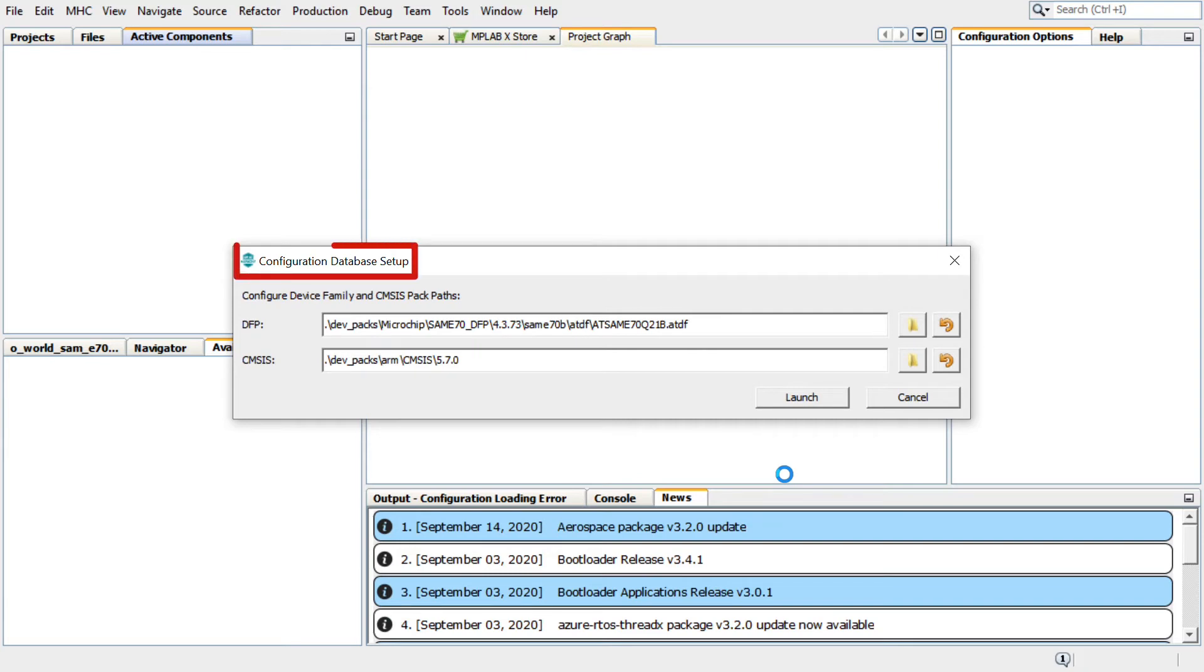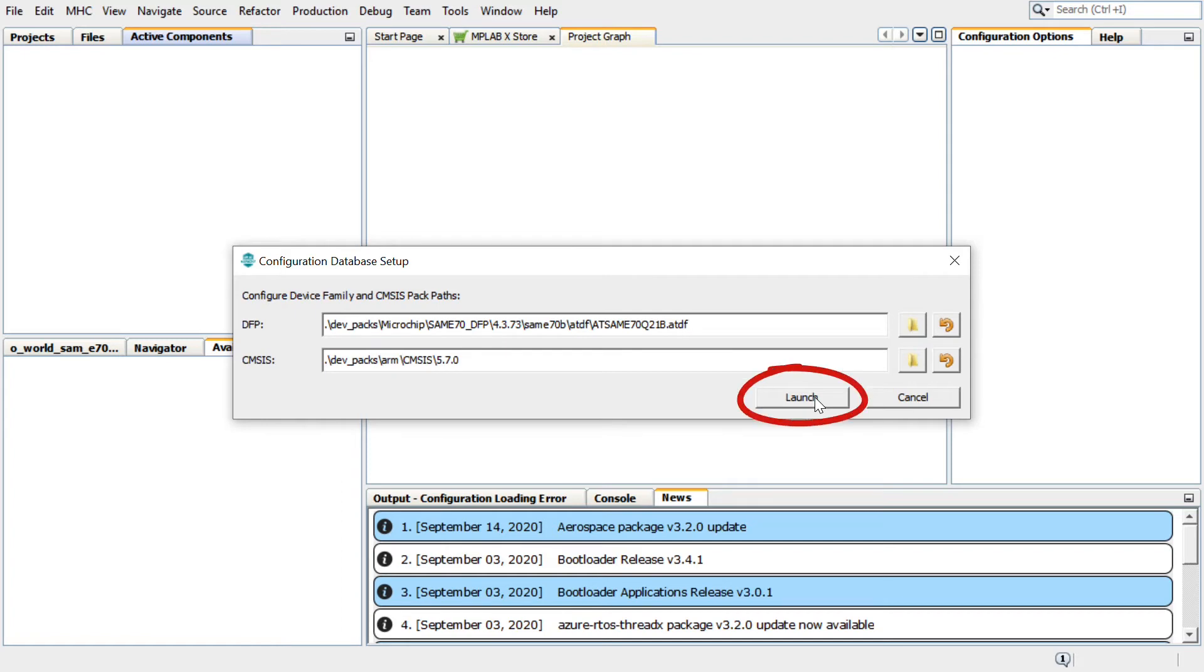Before launching the MHC, in the Configuration Database Setup window, retain the default configurations of the Device Family Pack, or DFP, and the CMSIS Path. Click Launch and the Harmony Configurator plugin will open.